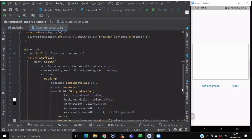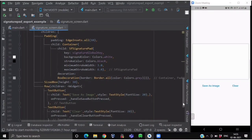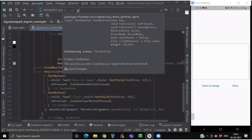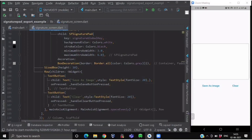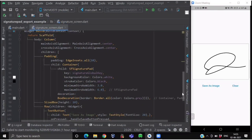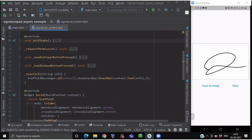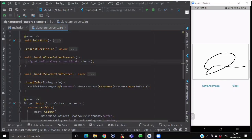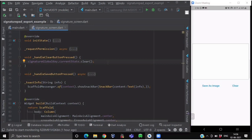After granting permissions, if the user draws a signature pattern on the signature pad, they have two buttons — Save as Image and Clear. To clear the signature pad, we have written a function named voidHandleClearButtonPressed. To clear the signature drawn, we use the clear method. Since the clear method is defined in the state object of the SignaturePad, we use the global key assigned to the signature pad instance — writing signatureGlobalKey.currentState.clear() — which clears the signature pad screen.